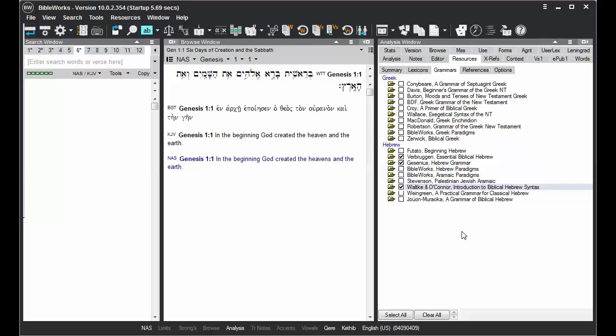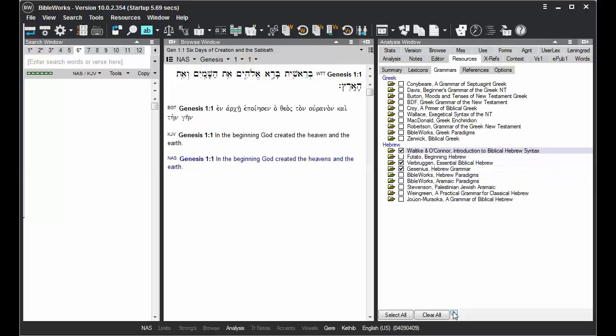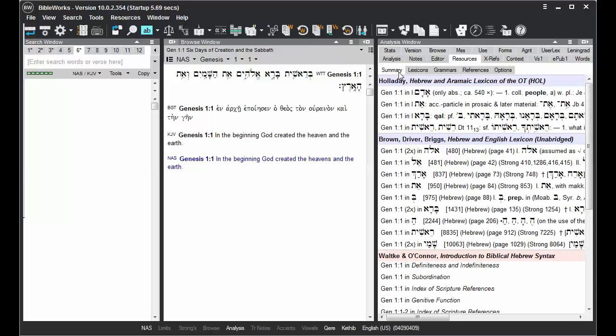You can do the same with any of these resources. And go back to Summary, and it will have adjusted your order.